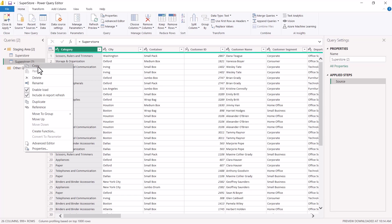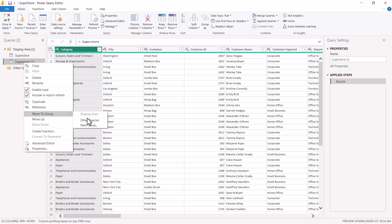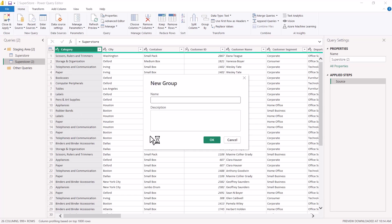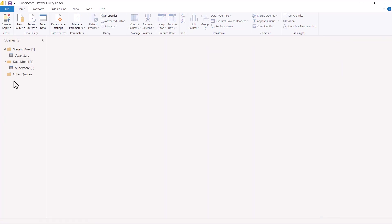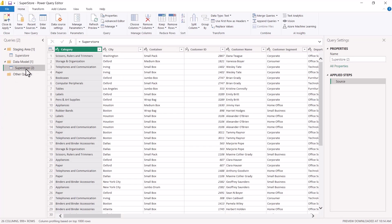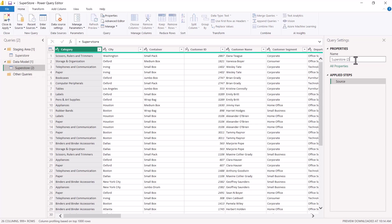I want to move this Superstore copy to a new area — the data model area. So I right-click, select 'Move to Group,' then click 'New Group,' and I write 'Data Model.' Now you can see that the copied query is inside the data model group. I'm going to rename this query as 'Customers.'